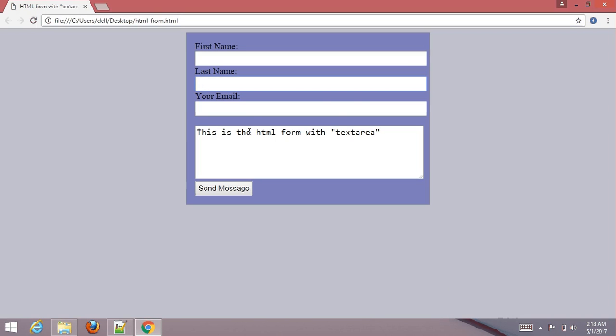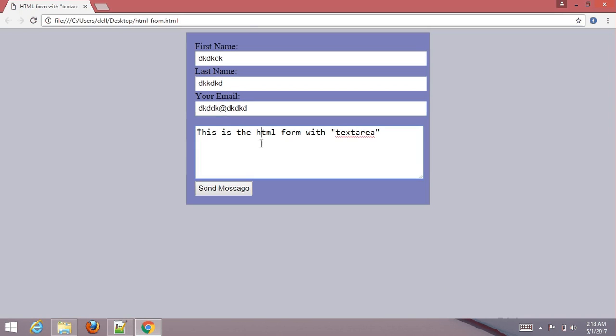The cols attribute specifies the visible width of the textarea. You can type your first name and your email, then you can type freely here in the textarea.